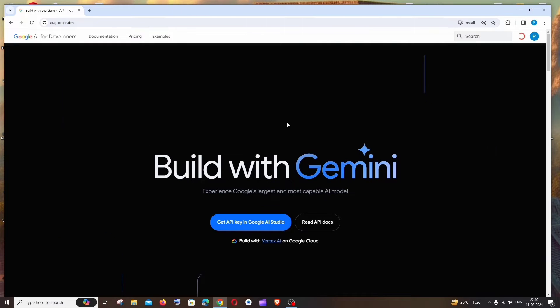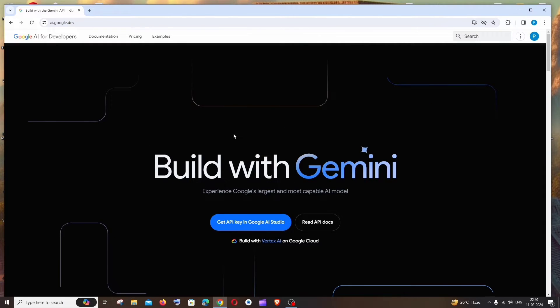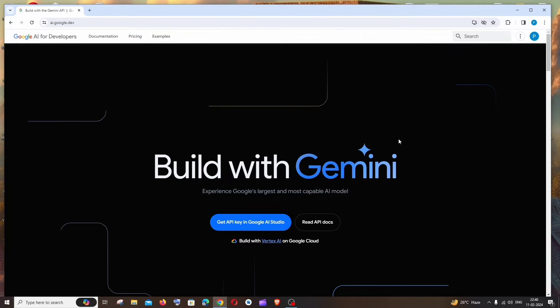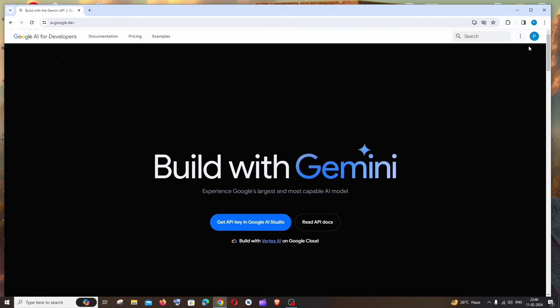This is the website that you will be getting which has the interface saying Build with Gemini. Make sure that you are signing in with your Google account here. It will have a sign-in option if you haven't signed in.